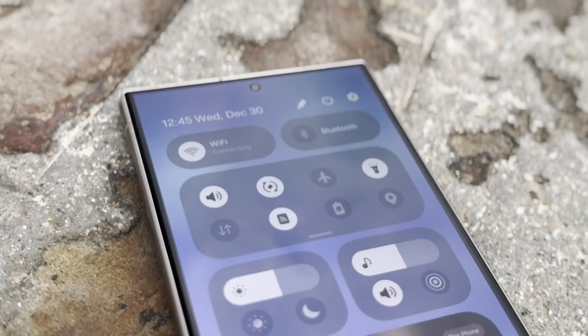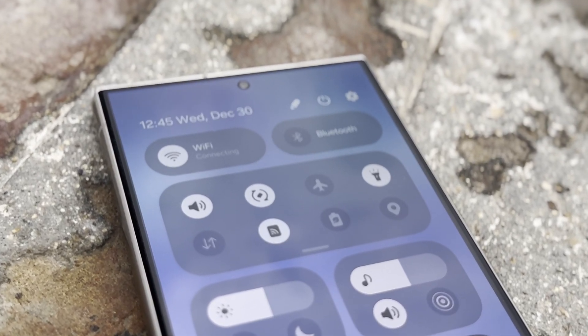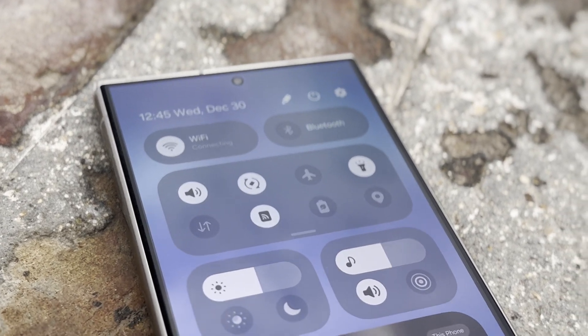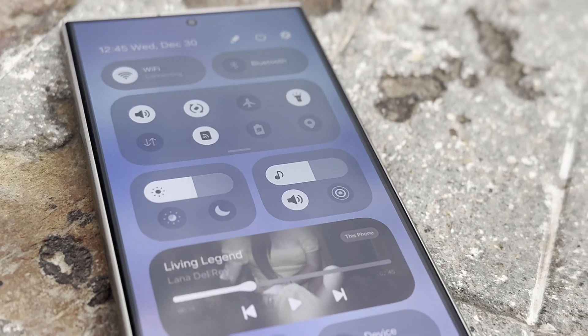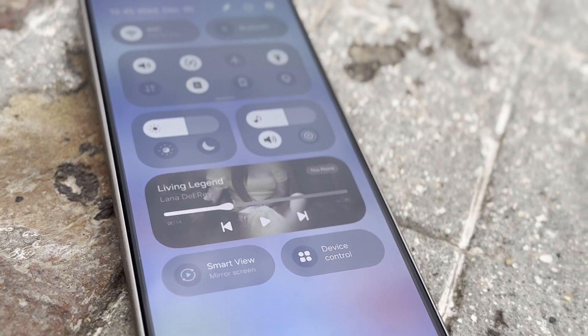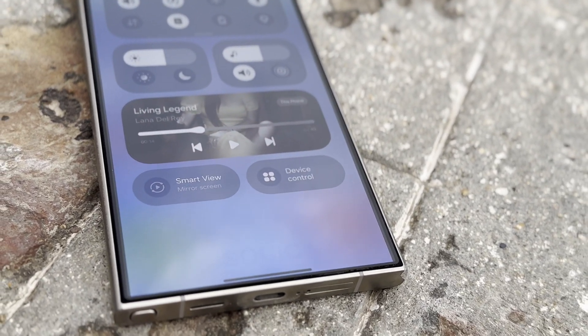Split Notifications Tray: Samsung will add a new option to show notifications on a separate page from Quick Settings. You might need to pull down from the left for notifications and from the right for Quick Settings, though you can keep them combined if you prefer.